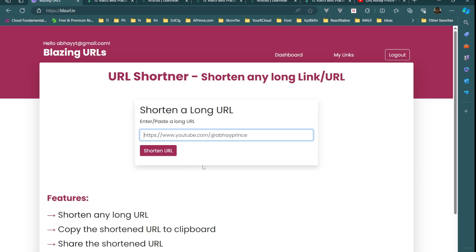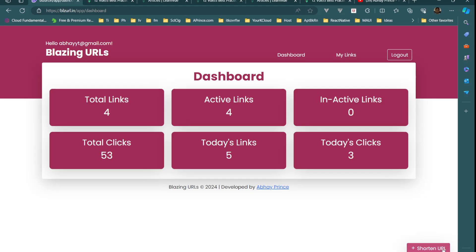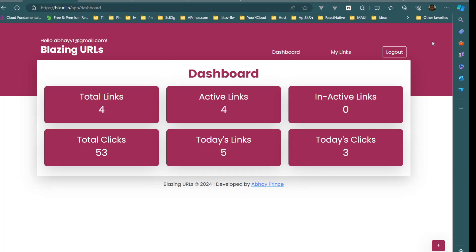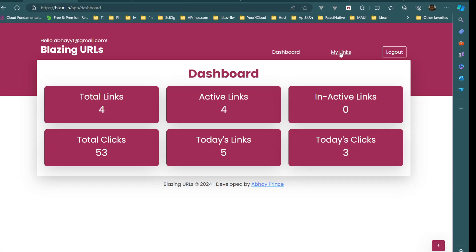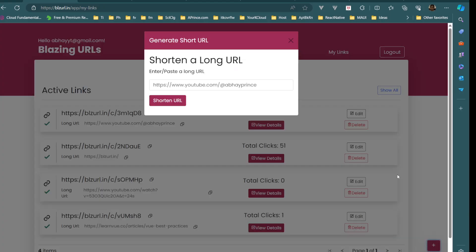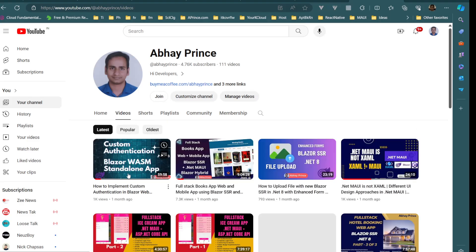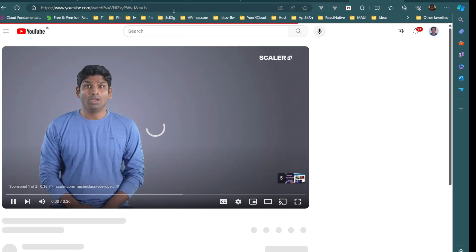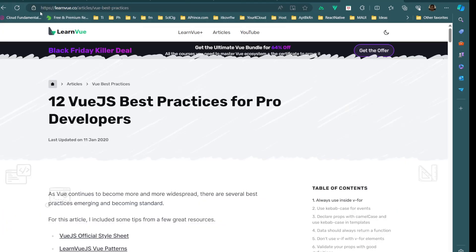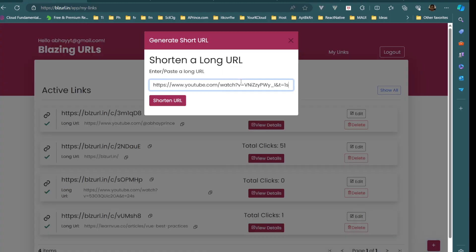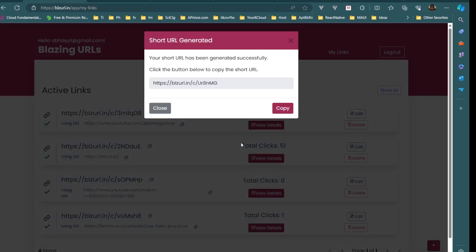From the home page or from the admin pages we can create a shortened link. Let me grab another long URL — this full-stack Blazor web app video URL. Now if I paste it in and press 'Shorten URL', this time it directly generated a short URL because we are already logged in. We can copy it from here.